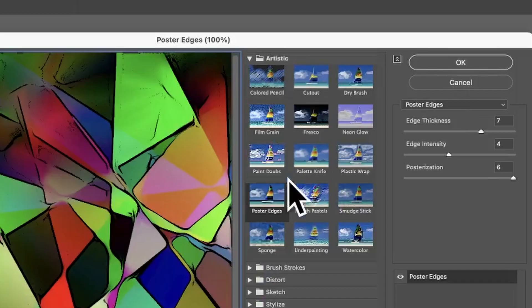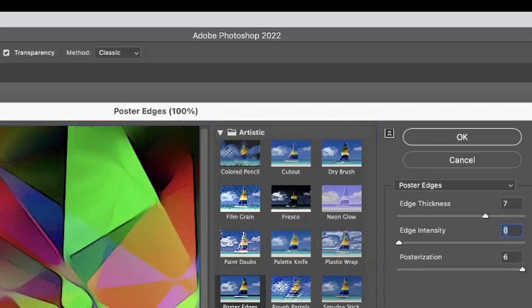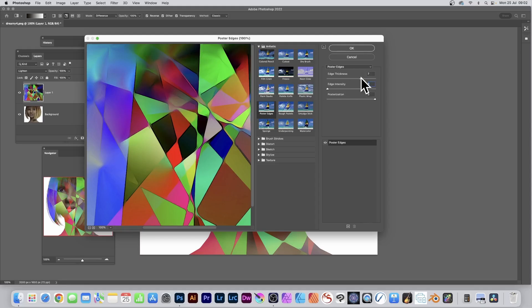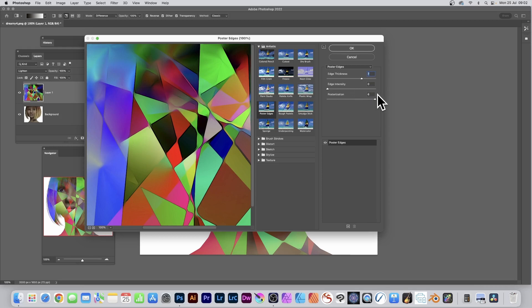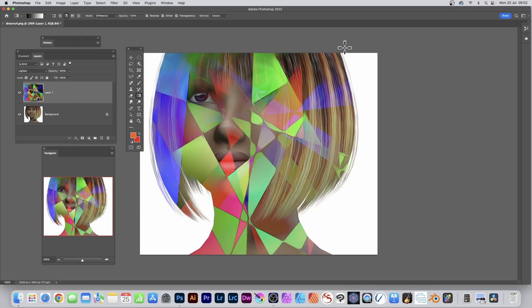Go to the Artistic section and Poster Edges. Edge intensity I prefer to keep fairly low. Edge thickness, push that up. Posterization, set to the max as well, but again varying depending on what you want. Click OK.